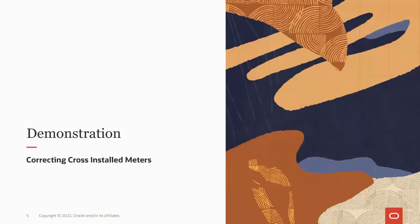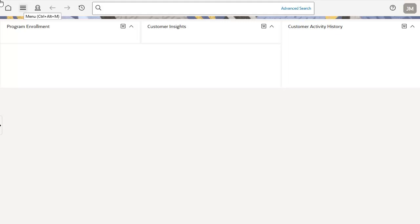Let's take a look at this feature so you can see how the correcting cross-installed meters capability can be used by your business. This simulated demonstration is for two customers in an apartment building who had their respective meters incorrectly set up in Oracle Utilities Customer Cloud Service. As a result, each customer has received a number of bills over subsequent months that contain charges based on usage from incorrect meters. The correcting cross-installed meters capability consists of a few key objects. A cross-installed meter process flow guides a business user step-by-step to correct a cross-installed meters installation.